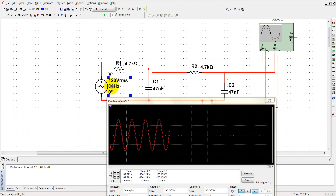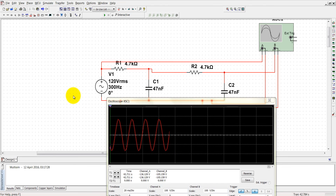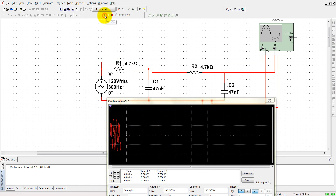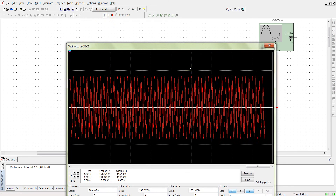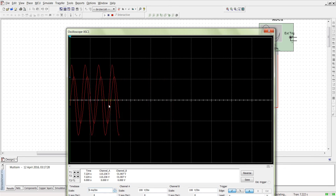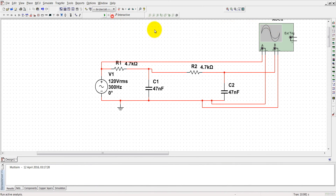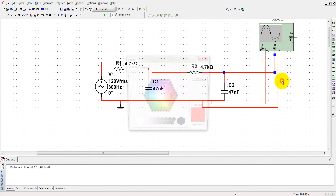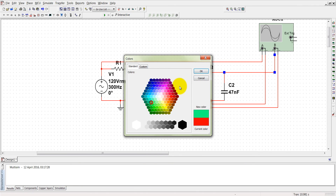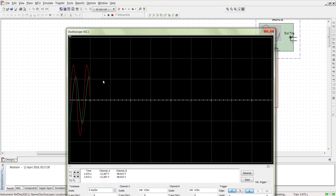Now stop it and let's change the frequency to 300 Hz. At 300 Hz, the signal must be attenuated somehow. Let's change the output segment color to green so we can see it clearly. The final output has decreased — the signal is attenuated.